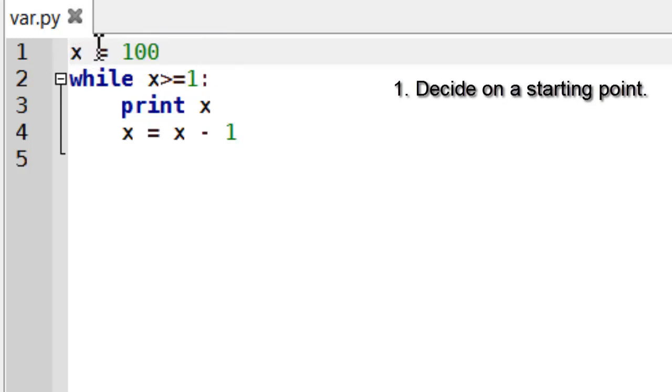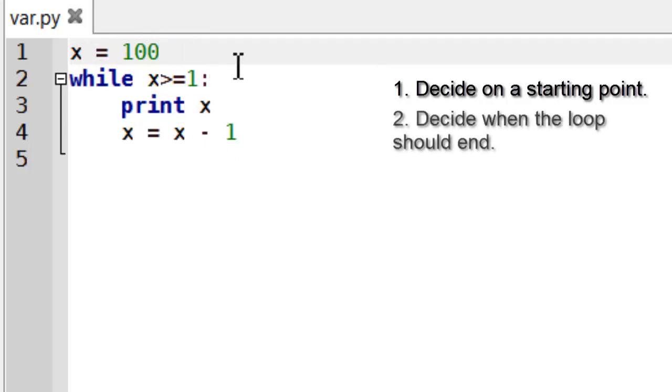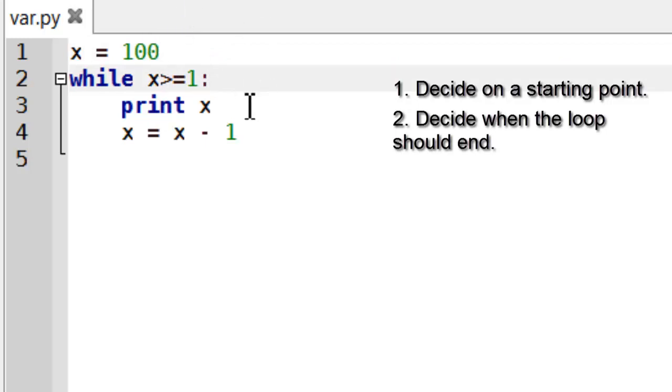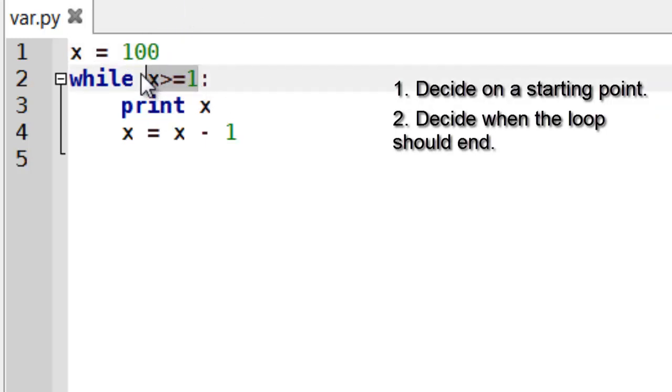This variable basically keeps track of when the loop should end. So when the loop should start and when the loop should end. When you're dealing with numbers it's a pretty straightforward idea. You know you've got the start number there and I've got my end condition. Now this is the same kind of conditions you find in if statements.